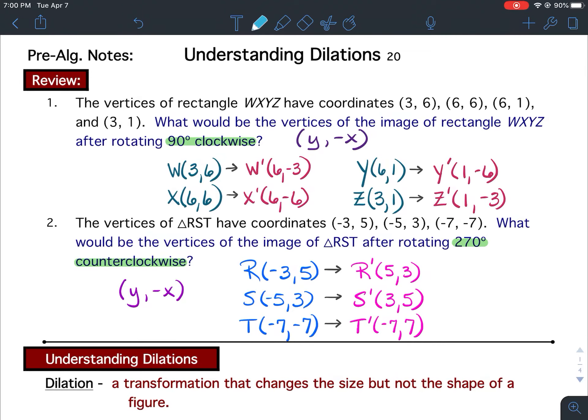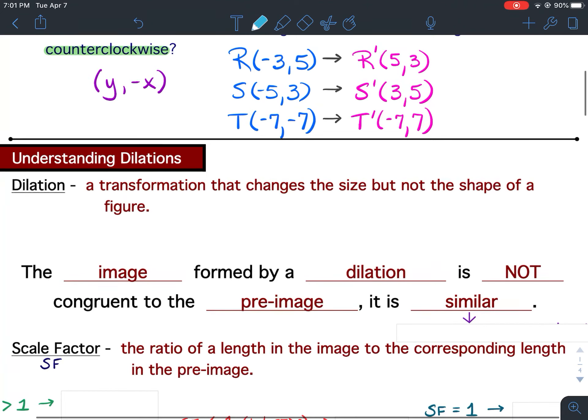Understanding dilations — lesson 20 notes. This video will be on the review and definitions. You should have already completed the review — pause the video and check your answers. Now pause your video, write down your definitions, and fill in the blank. Just write down what's typed in red.